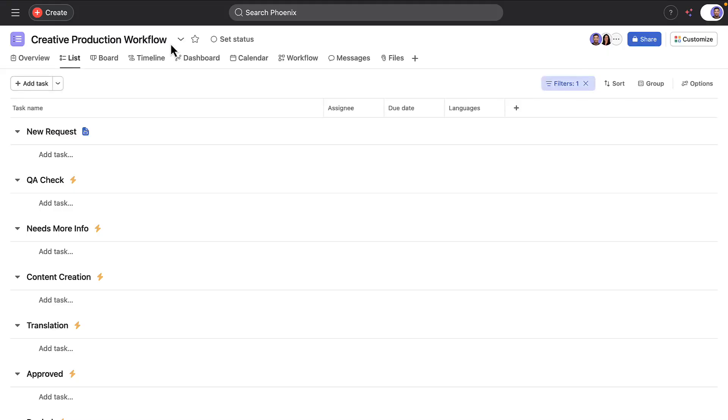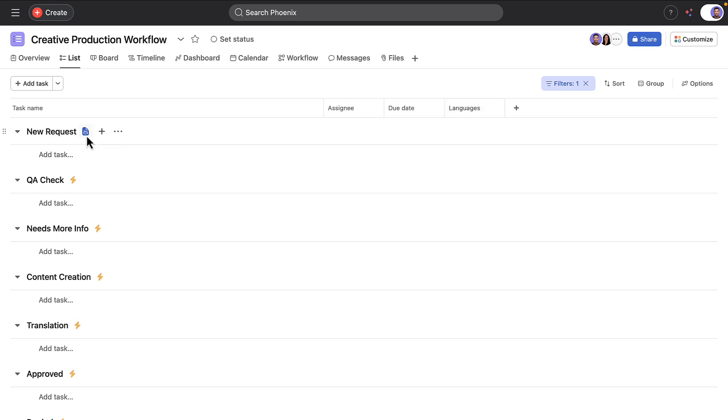Here we are in the creative production project. Workflow stages are outlined by sections. There's a custom field for languages requested and a form the team uses for intake of creative requests. There are other options for intake via integrations like Slack or email.